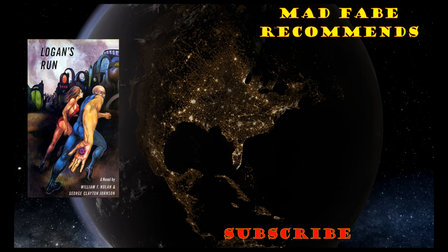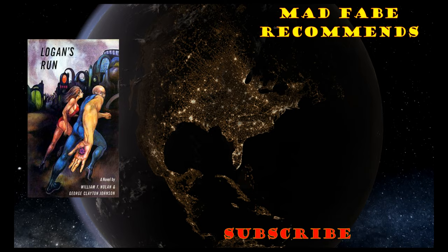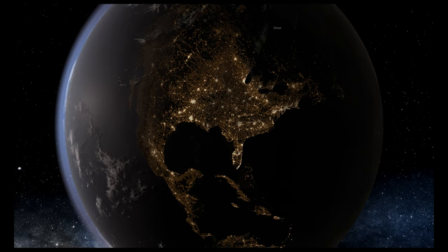Hello everyone and welcome to another Recommends video. This time we're going to be looking at the book Logan's Run and the differences between it and the movie of the same name. The book Logan's Run was written by William F. Nolan and George C. Johnson. It was published in 1967 and the movie Logan's Run came out in 1976.